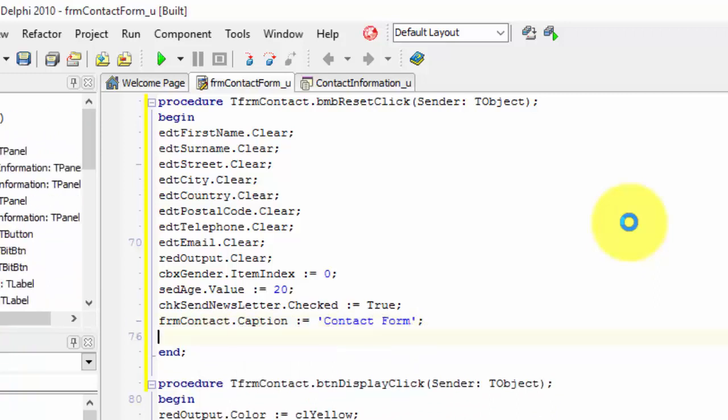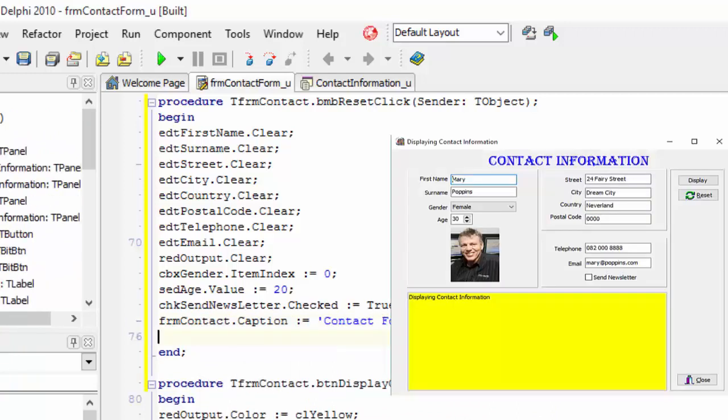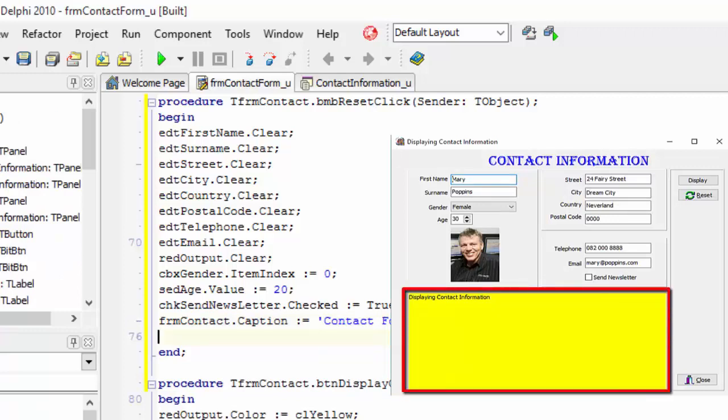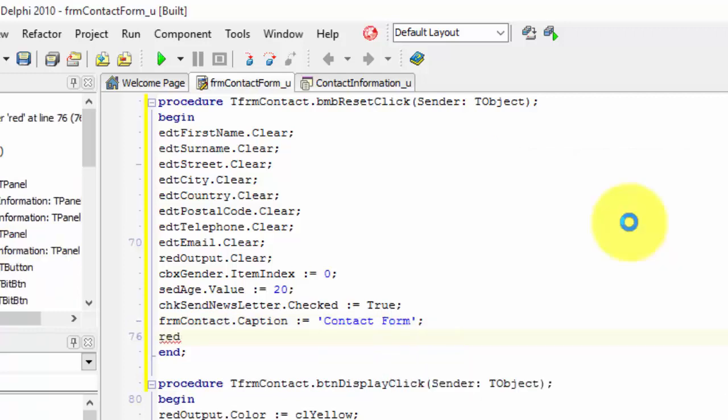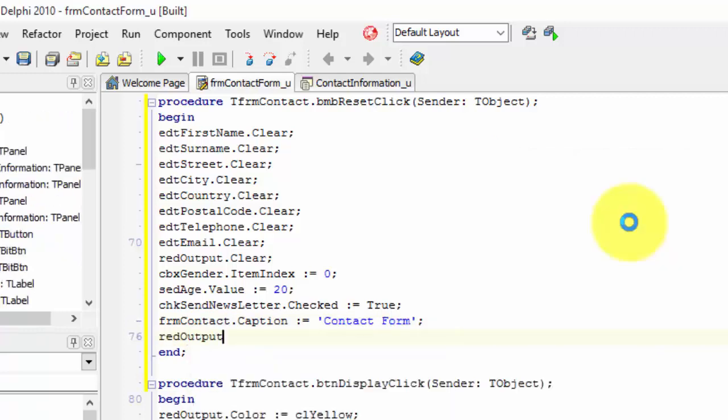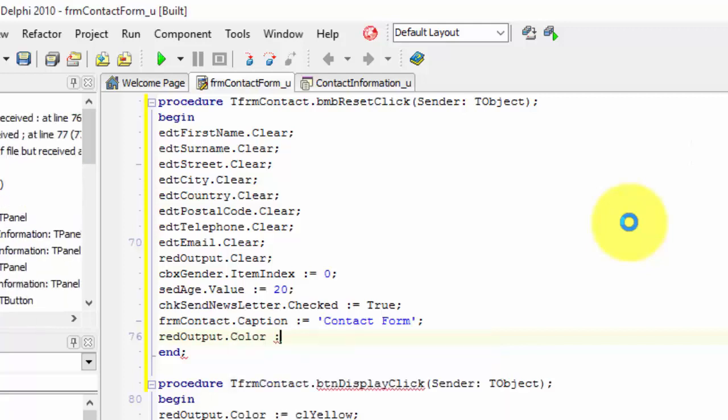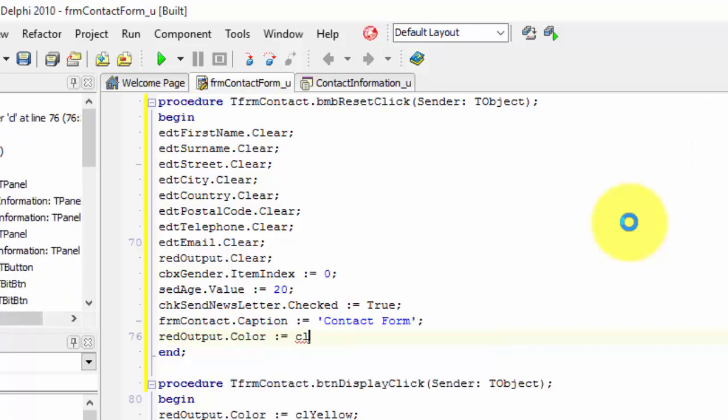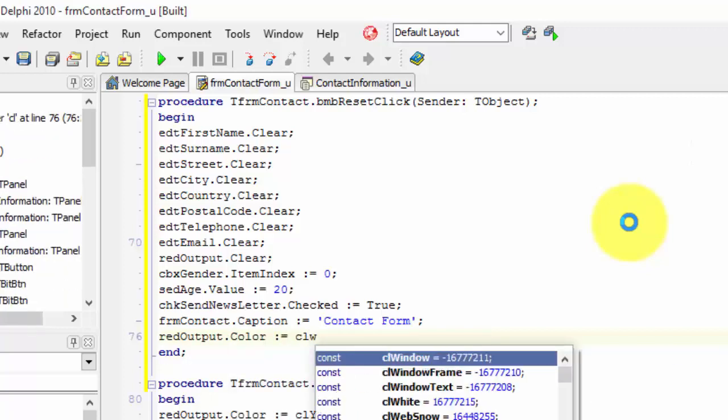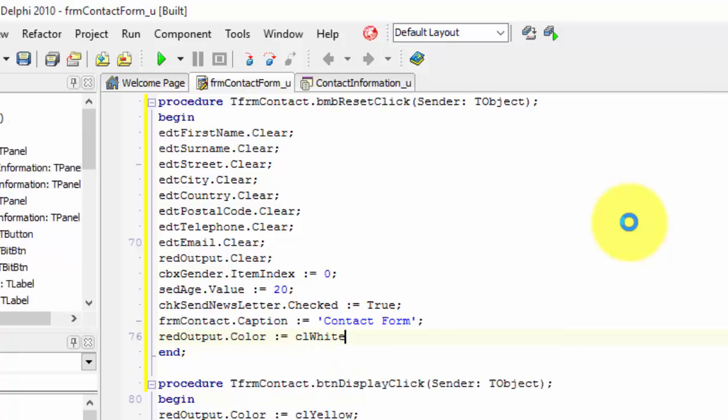We must also change the reach edit's color back to white. Type red output dot color colon equals cl white and end with a semicolon.